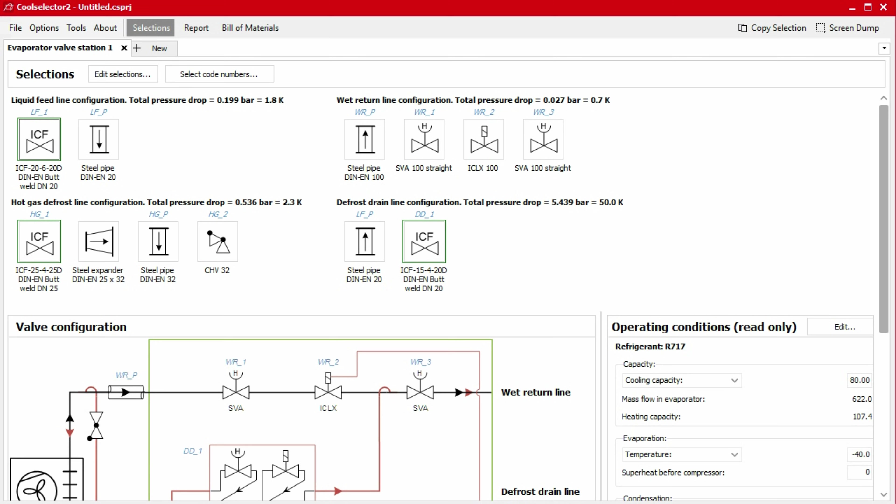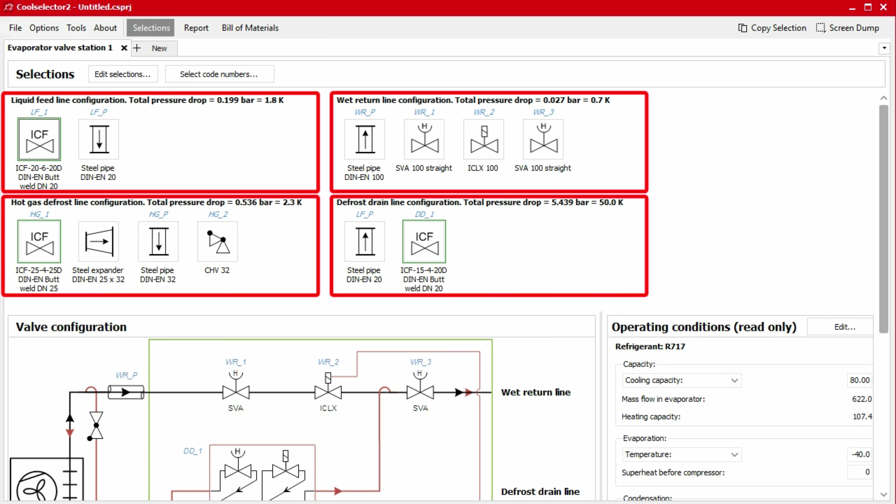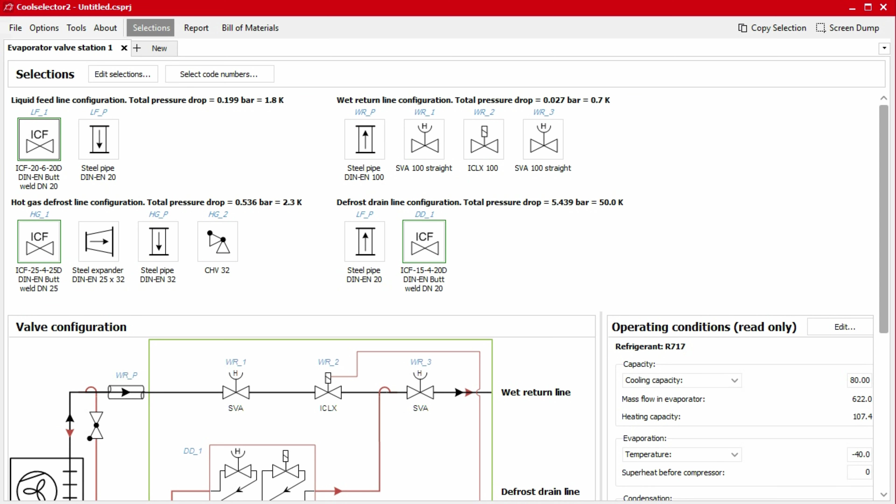But if this is not possible, it will automatically select and suggest individual components. This is shown on the screen for each line along with the valve symbols and total pressure drop for each. Where an ICF selection was possible, an ICF icon will display along with a section of pipe.